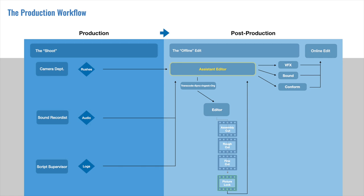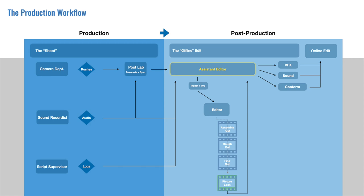Now, unless you're working on a much lower budget project, there is a step before the Assistant Editor that is usually in place, and that is the post lab or post facility. They will be the ones who actually receive the camera rushes and the sound rushes, and they can combine them, back it up, transcode and sync it, and then deliver that to the Assistant Editor. They will also be the ones then on the back end who are conforming the edit, but don't worry if that's not really making any sense right now. We will go into further detail in a later lesson.